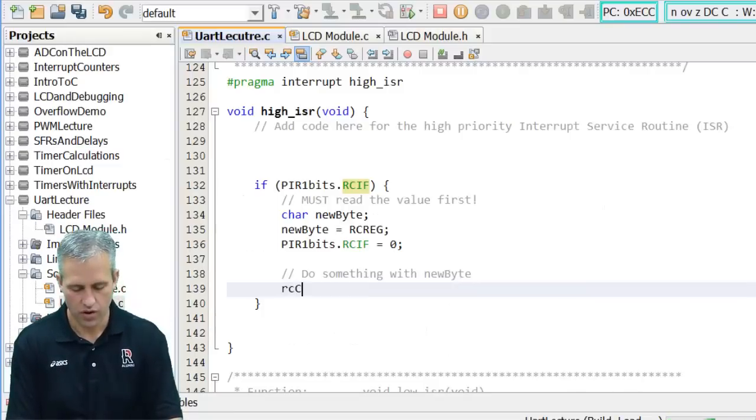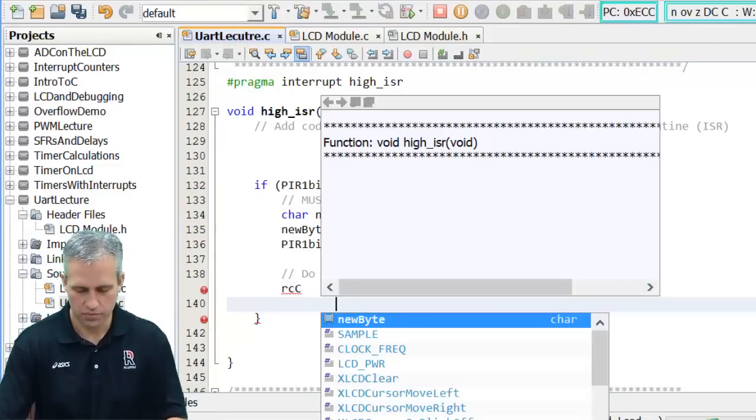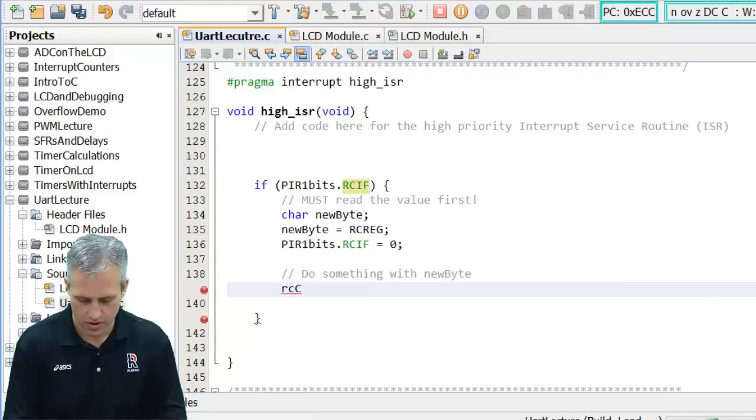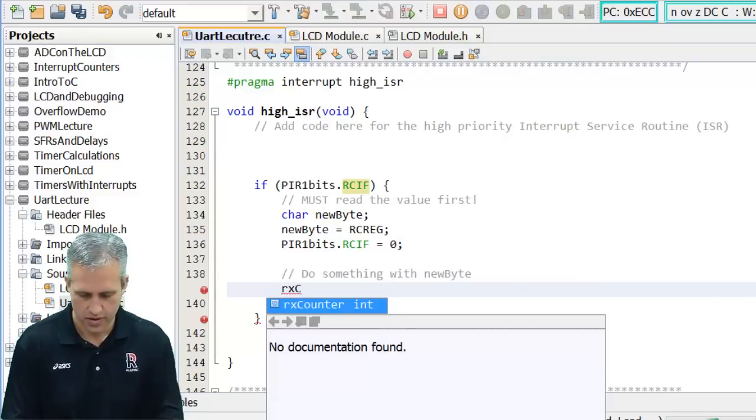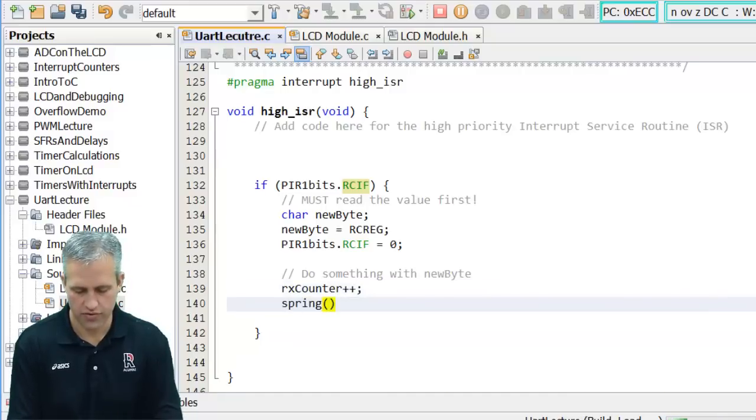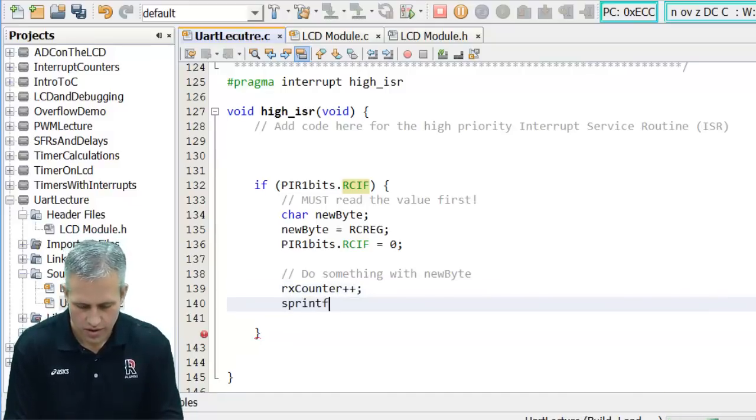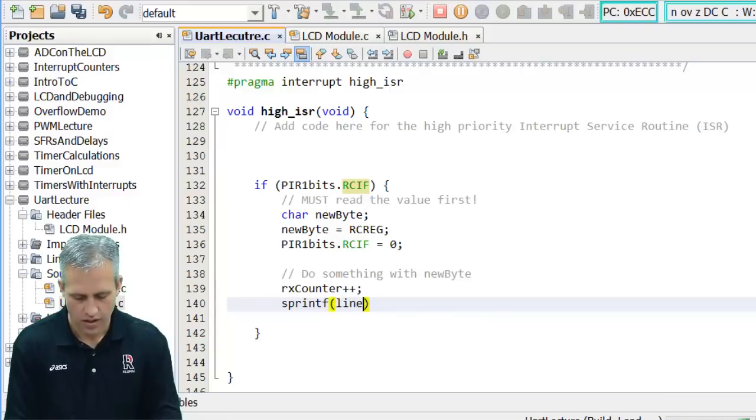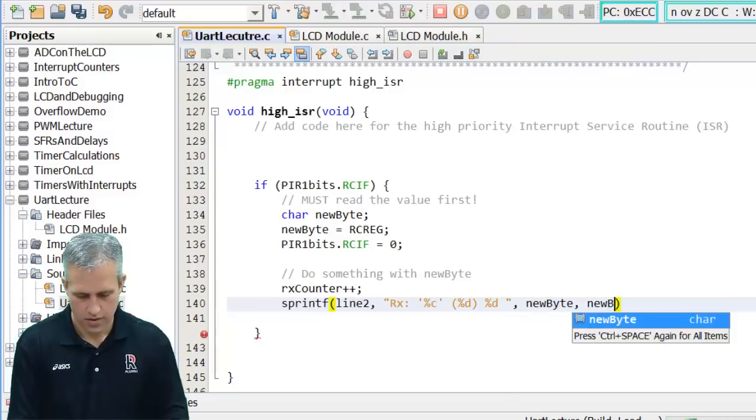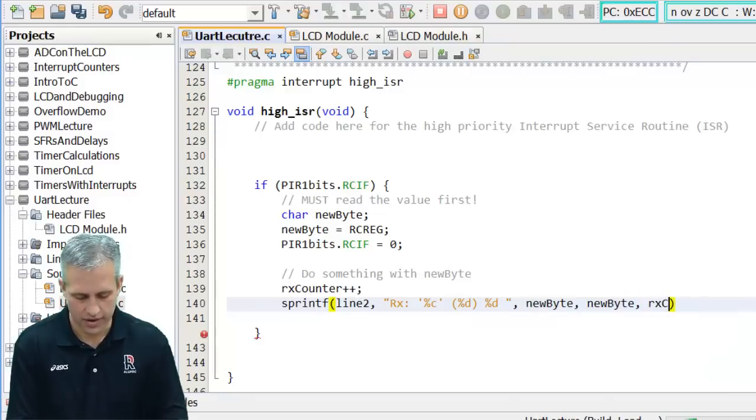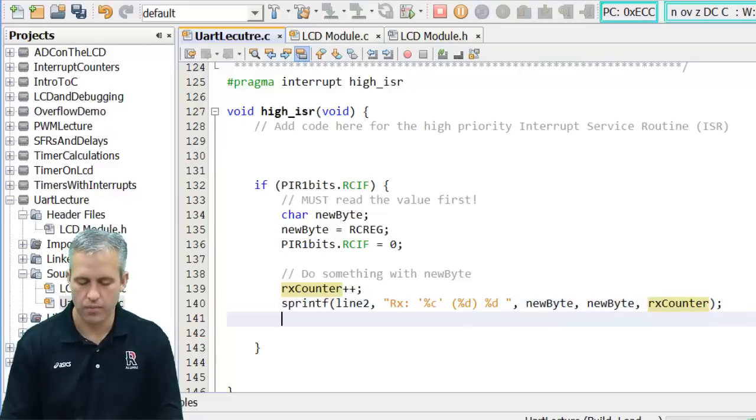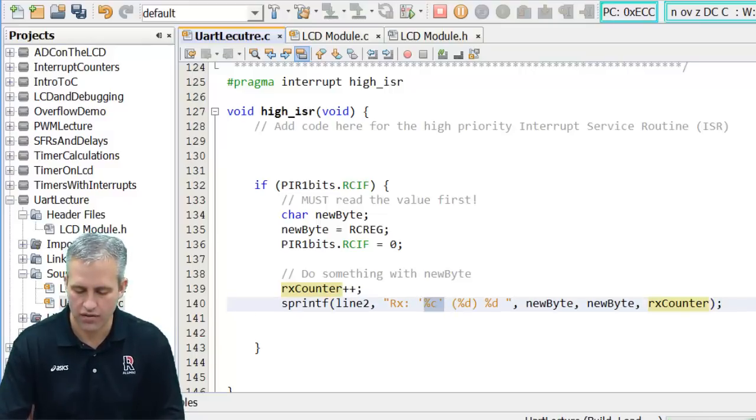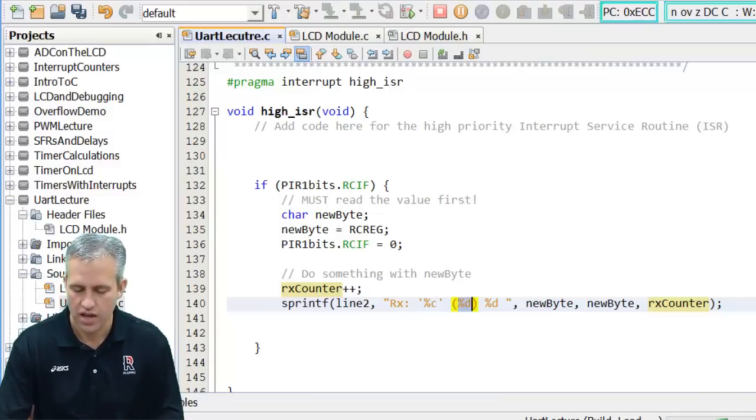So RX counter plus plus. S printf. Line 2. Alright. So I've almost got mine here. So I'm going to print out a little RX message. I'm going to print it out as an ASCII character. If it is ASCII that will show quite nicely. And then I'm going to print what the actual number being sent is. And then I'm also going to print out the counter.